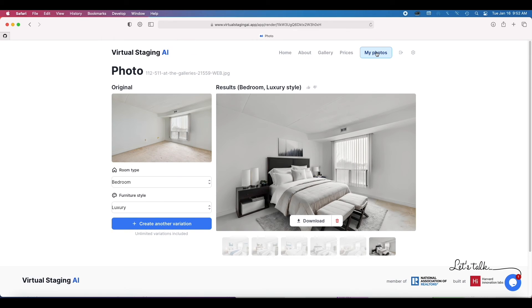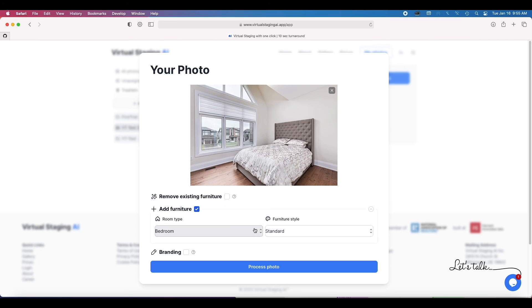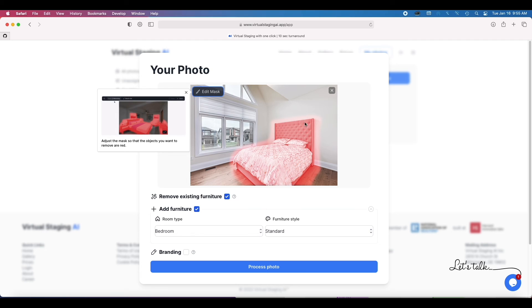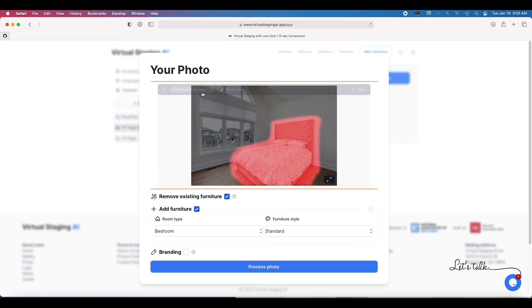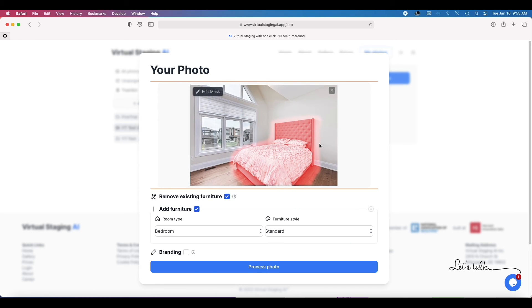I wanted to pick a fairly sparsely staged room with real furniture and then test out this remove existing furniture feature. So let's do that. All right, it's highlighted at all. That looks pretty good. And actually now we'll leave that mask. I was going to touch it up, try and get a little tighter, but this is what the system thinks is ideal. So let's let it be the expert and just go ahead and stage.